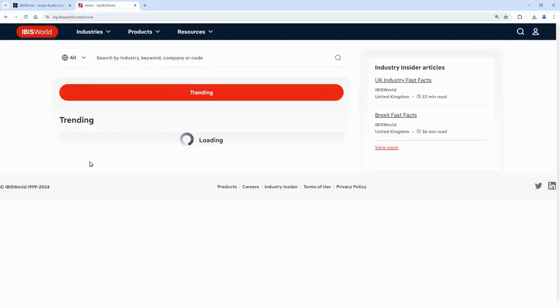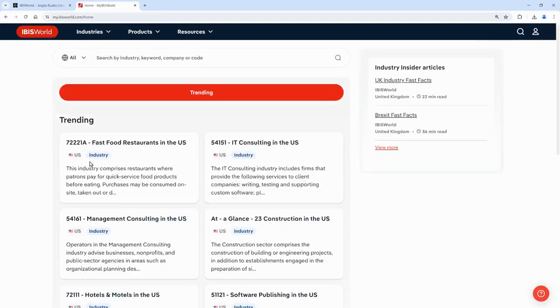That was just a quick introduction to finding reports within IBISWorld. If you have any questions please either contact the library or your subject librarian. Thank you.